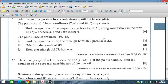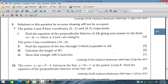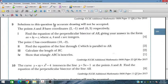Bismillahirrahmanirrahim. In this session we will discuss exam exercise of Chapter 7. We will discuss question number 9 that appears in the IGCSE exam in 2015. The solution to this question by accurate drawing will not be accepted.